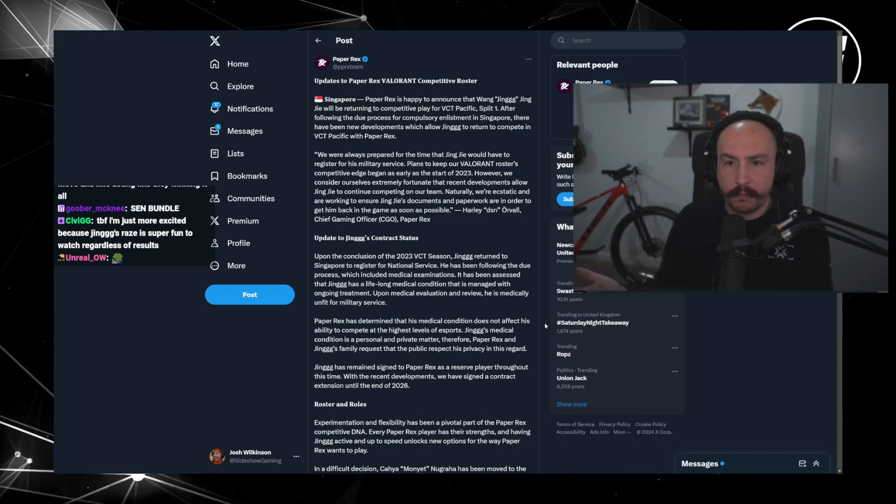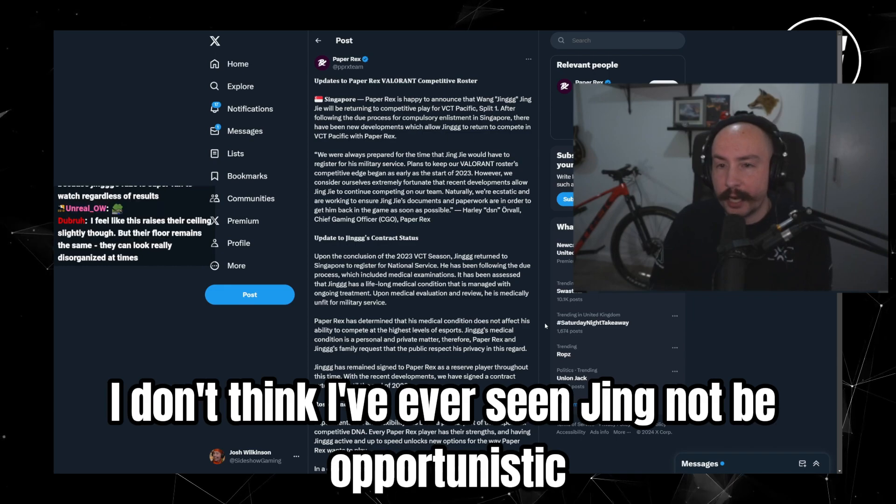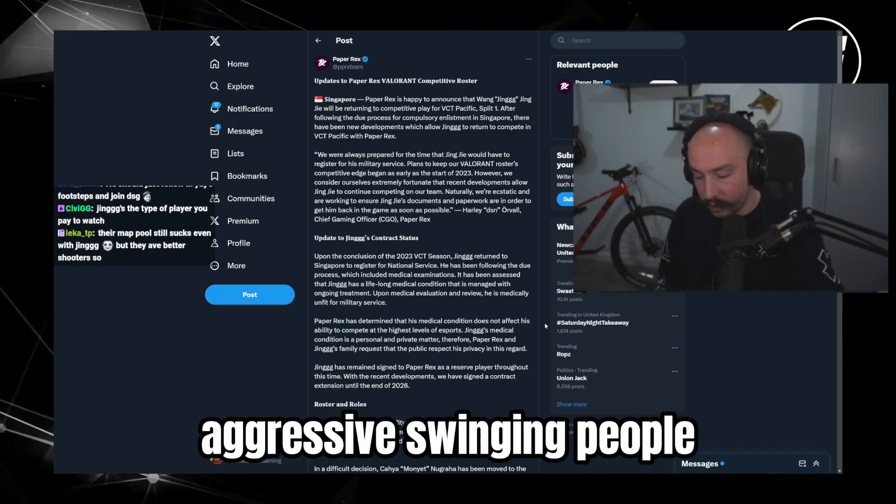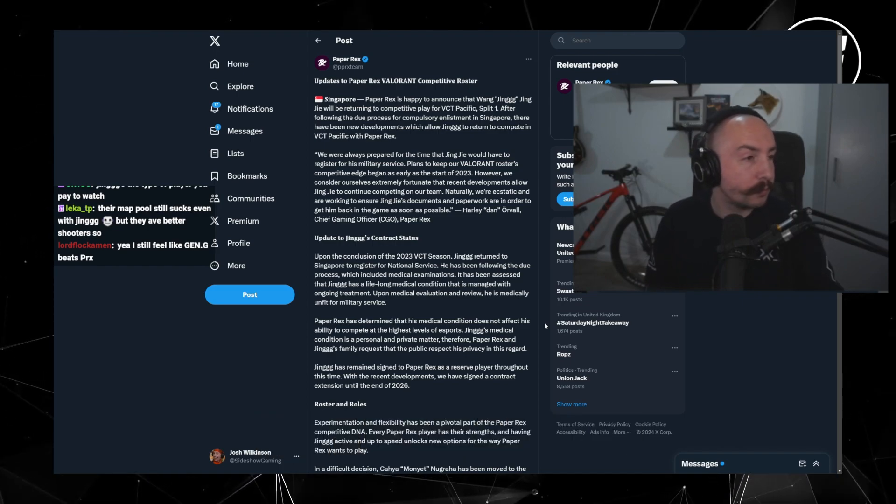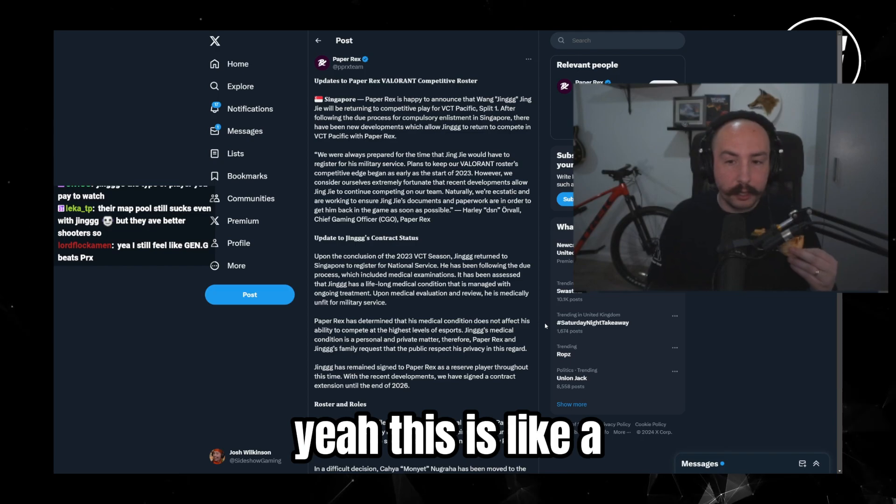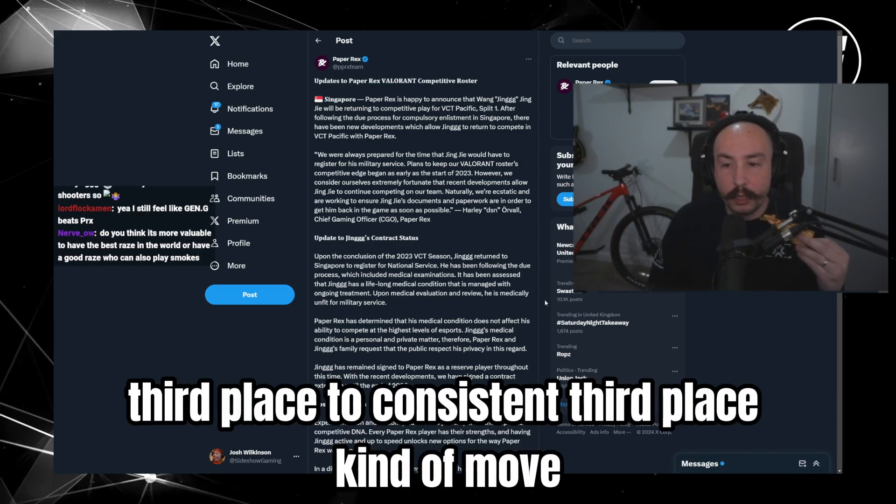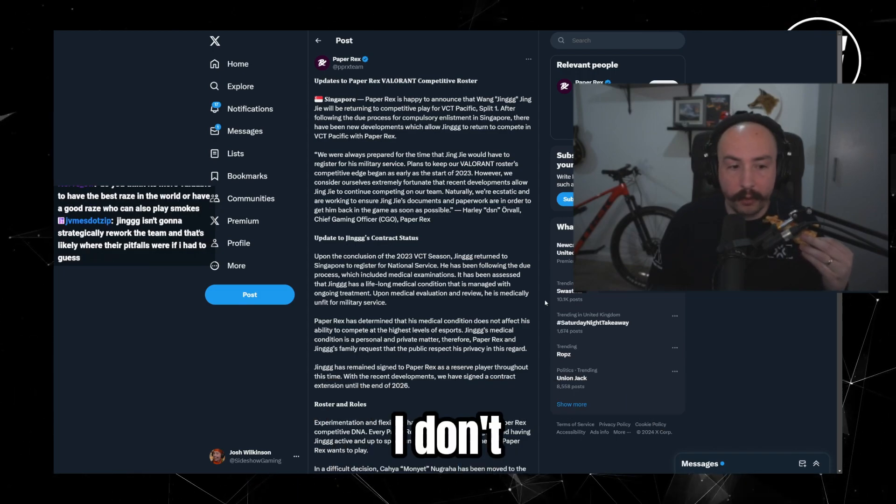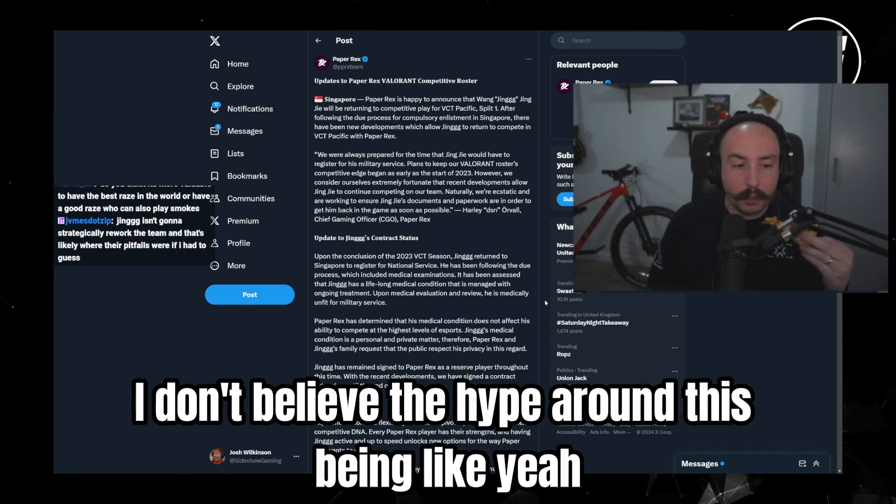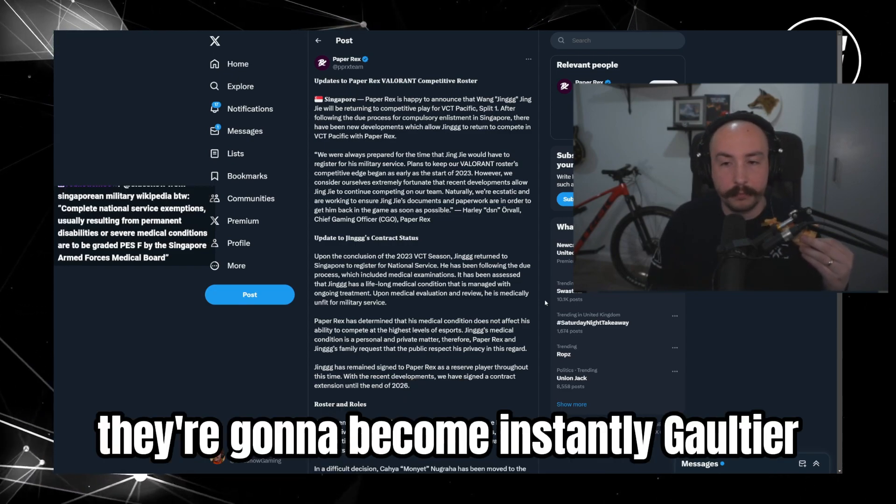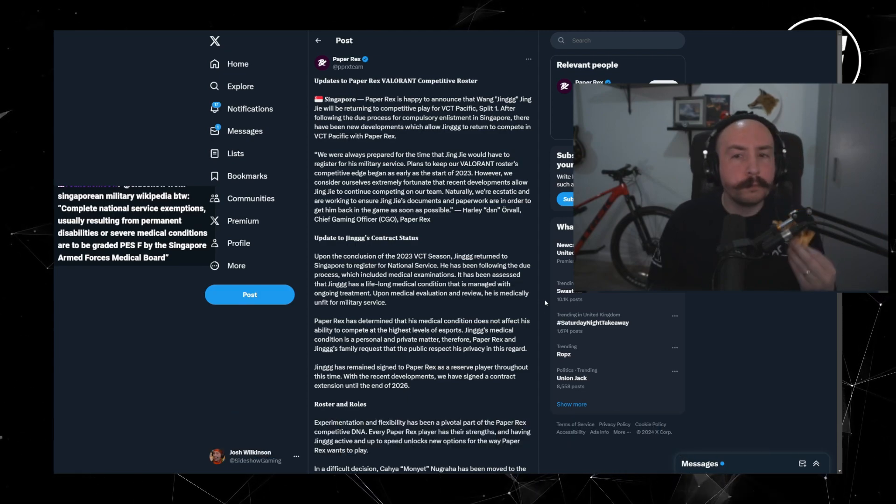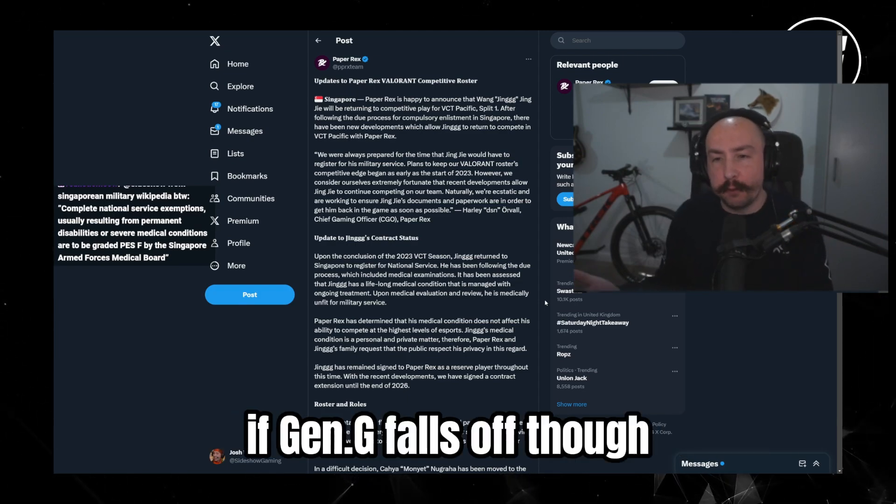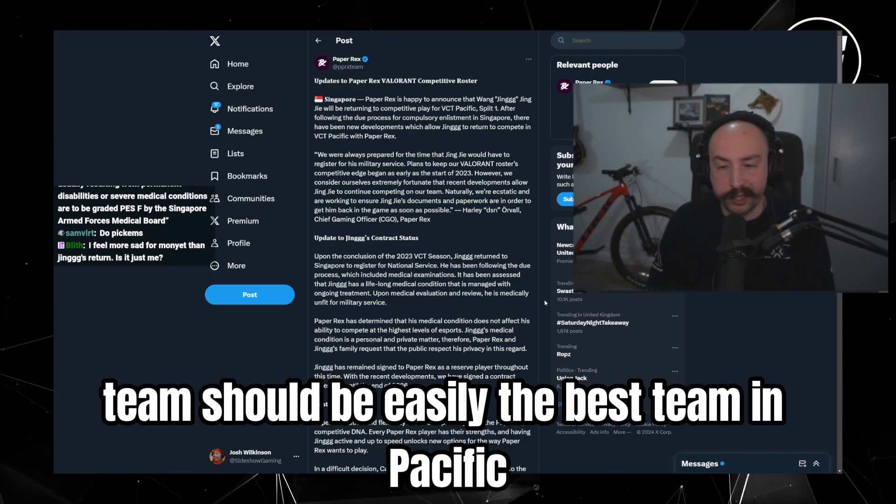But also, Jing's a very one track kind of player. I don't think I've ever seen Jing not be opportunistic aggressive, swinging people. That's been him. So I don't know. Yeah, this is like a, this is like an upset third place to consistent third place kind of move. I don't, I don't believe the hype around this being like yeah they're gonna become instantly god tier. If Gen.G falls off though, this Paper X team should be easily the best team in Pacific.